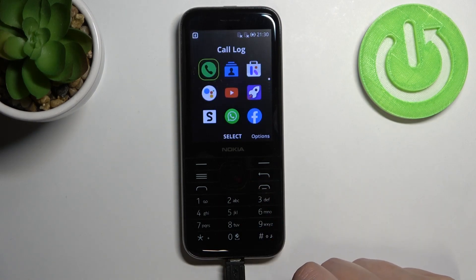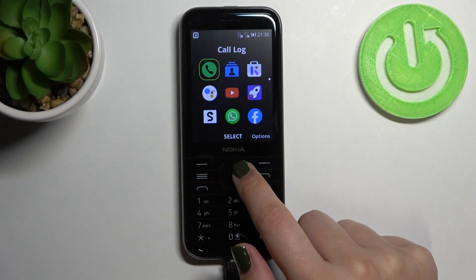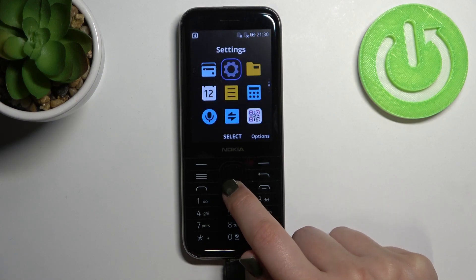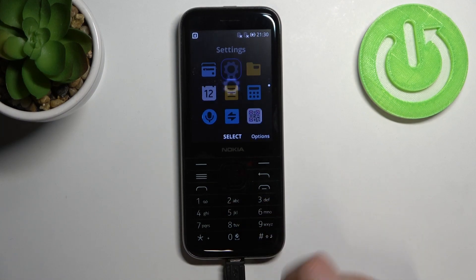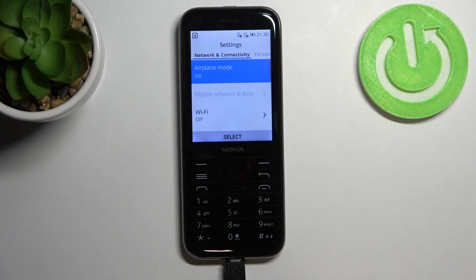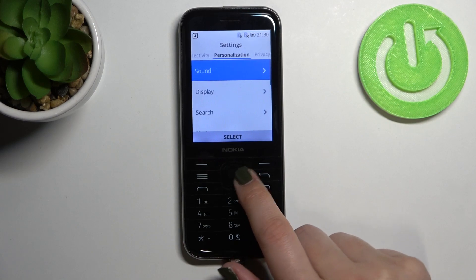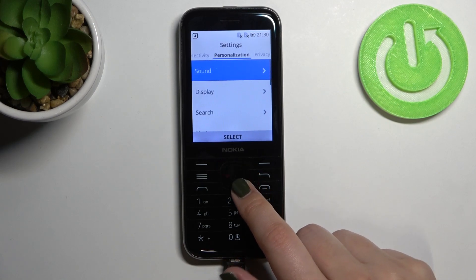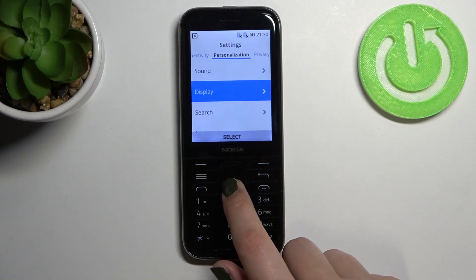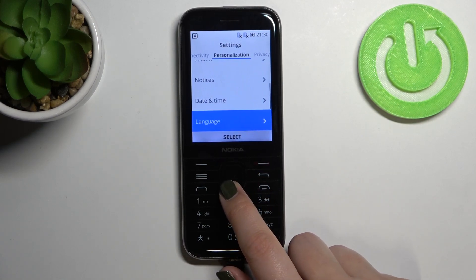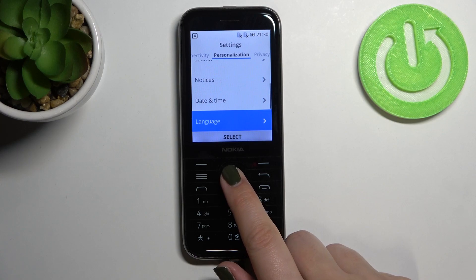First of all, let's open the list of all apps and here we have to find the settings. Let's enter them. Now let's go to the right to find the personalization and here we have to go down to find the language section.